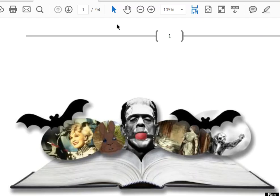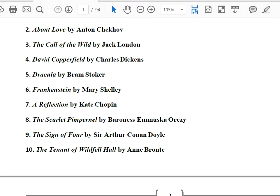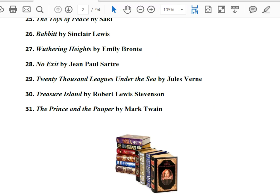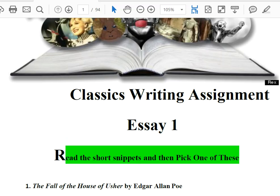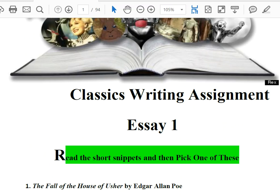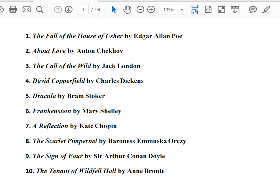So as you remember, you've already explored this document for the classic writing assignment and you've already selected the piece of literature that you want to read. Now at this point — and I haven't had to change this and I don't want to — so I'm going to click off of this list and talk to you just a second.